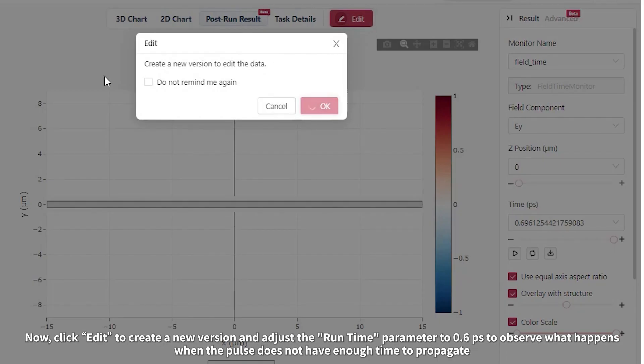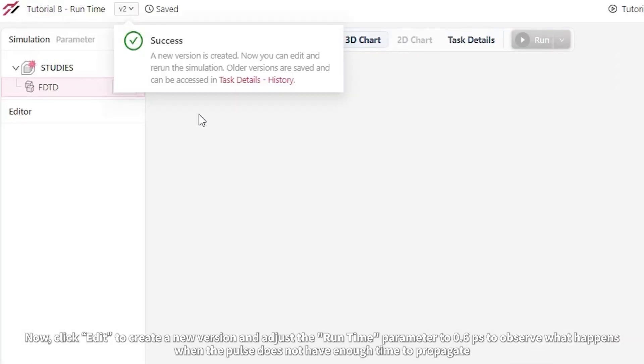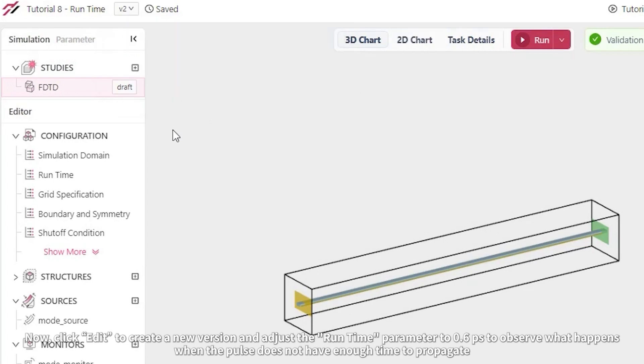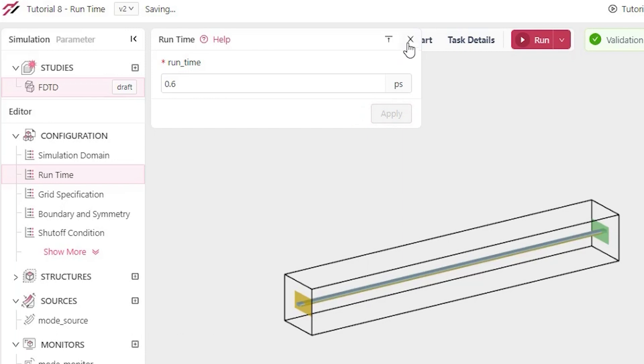Now, click Edit to create a new version and adjust the runtime parameter to 0.6 picoseconds to observe what happens when the pulse does not have enough time to propagate.